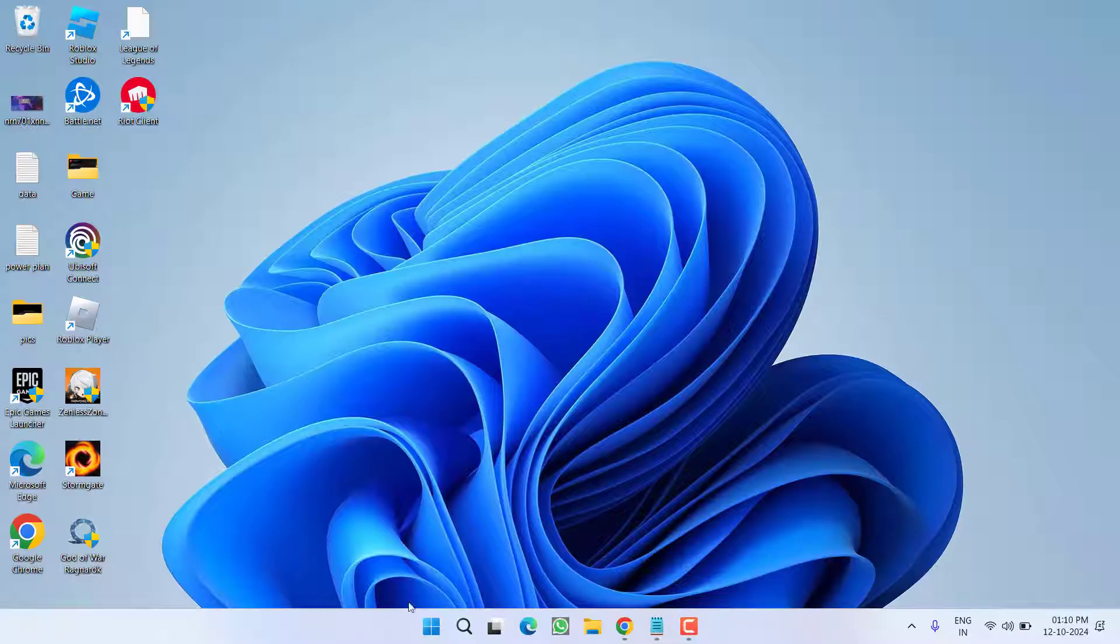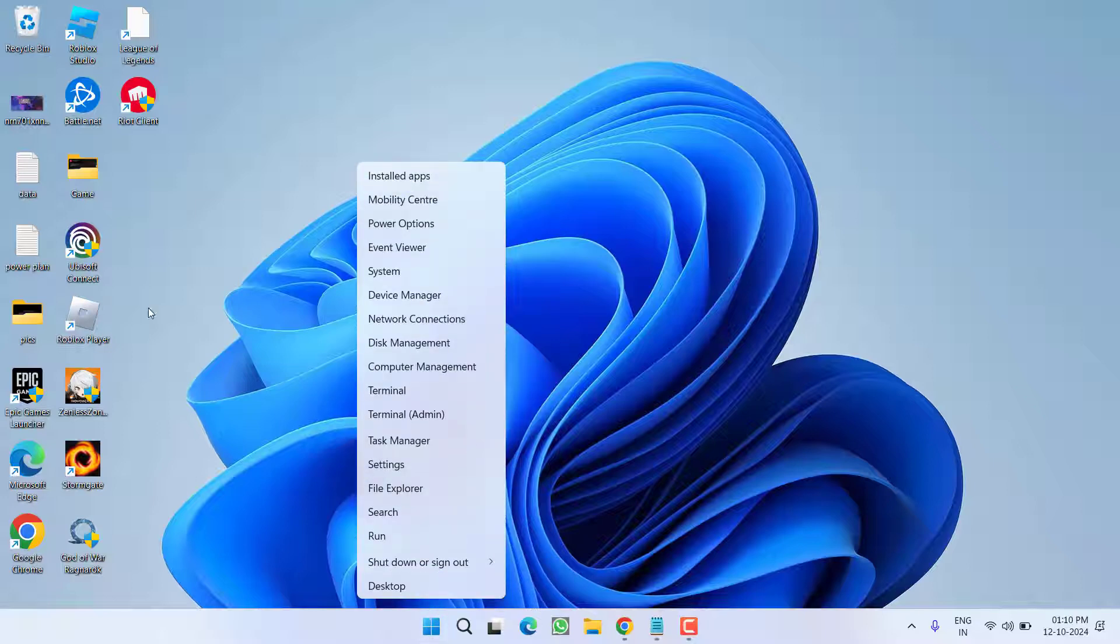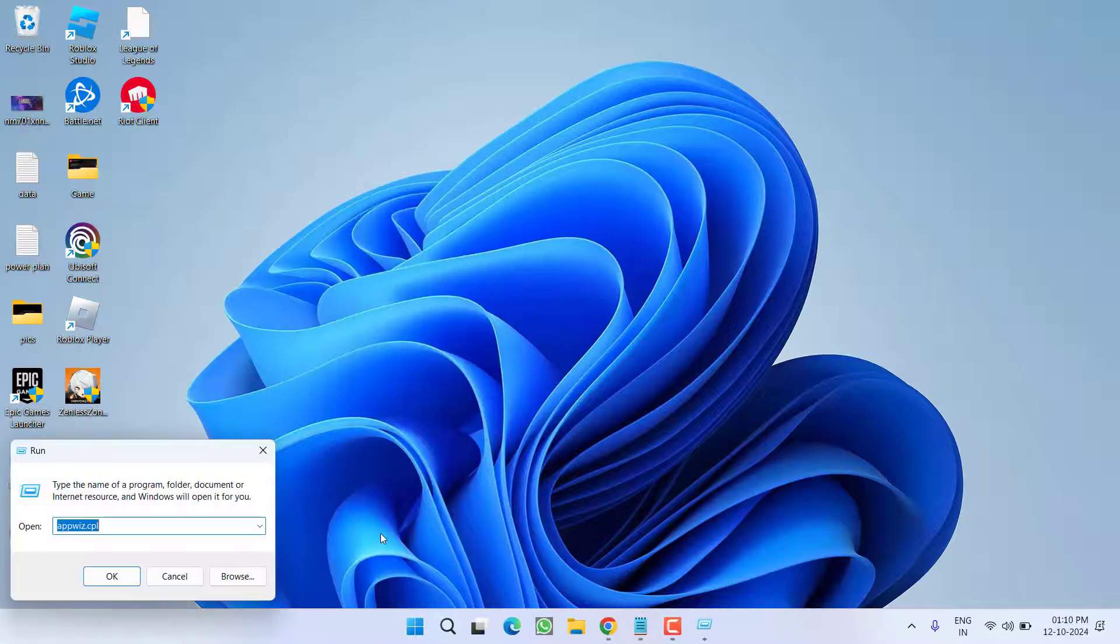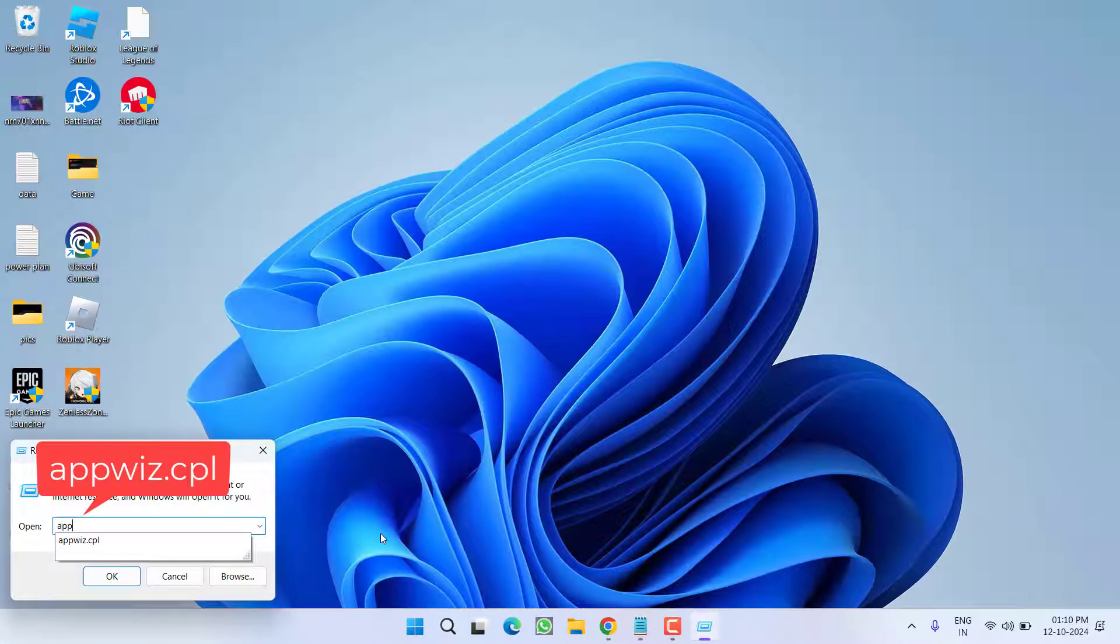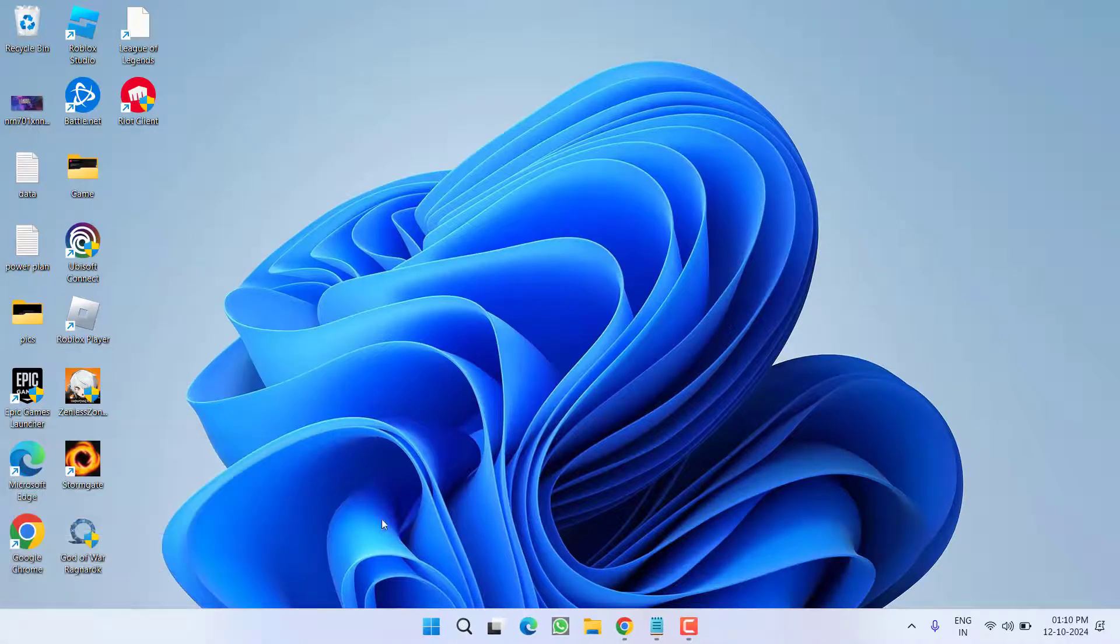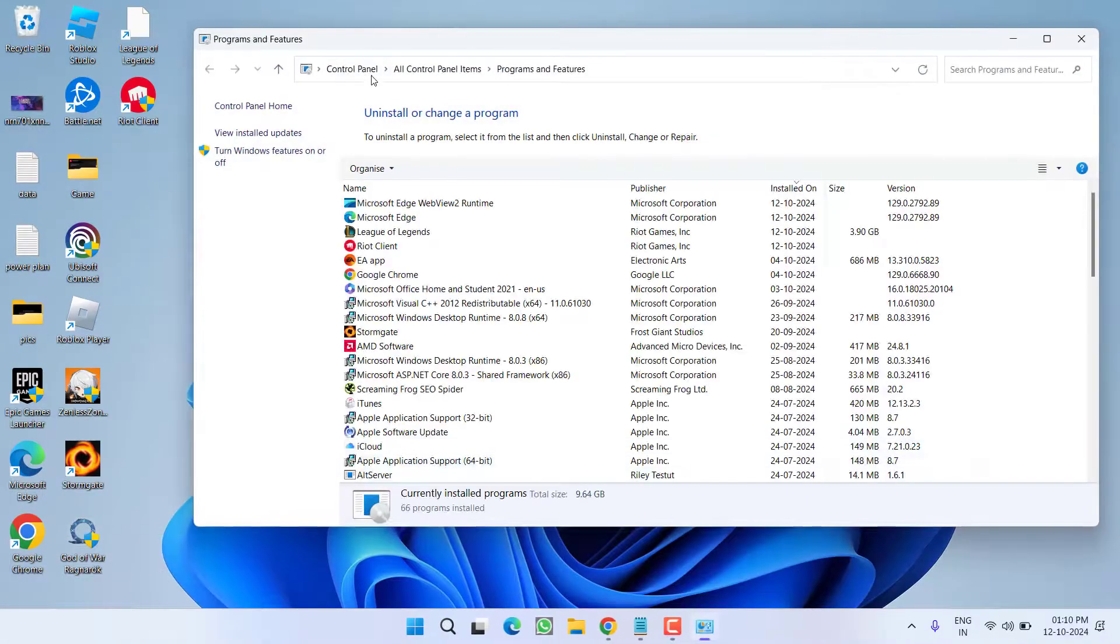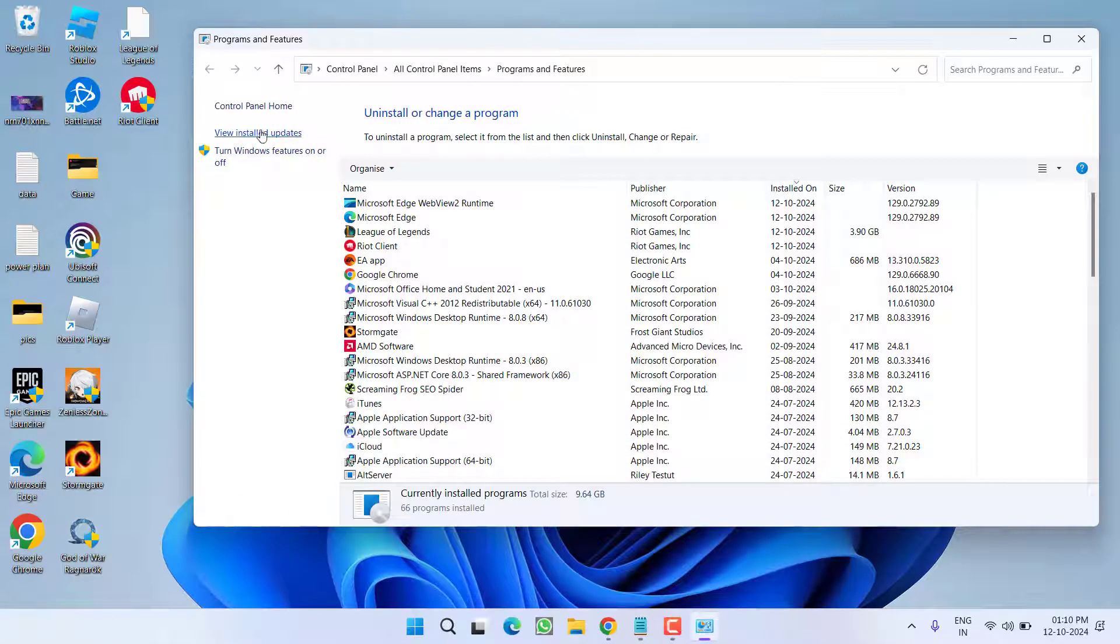To do so, right click on start menu and choose the option run. Type here appwiz.cpl and then hit the enter key. Now, in this left pane, click on the option view installed updates.